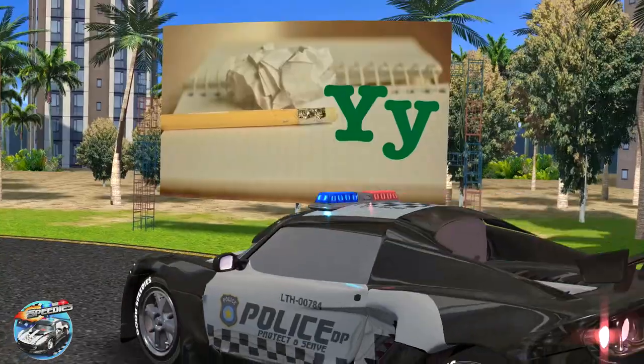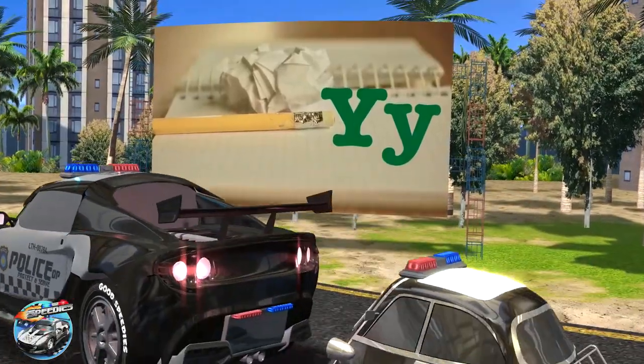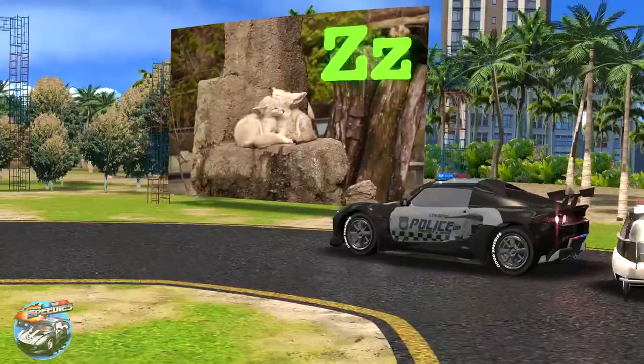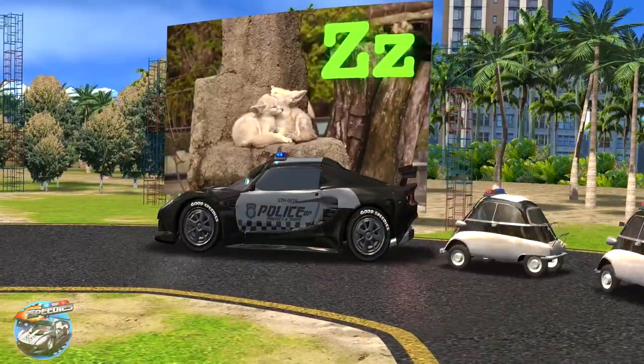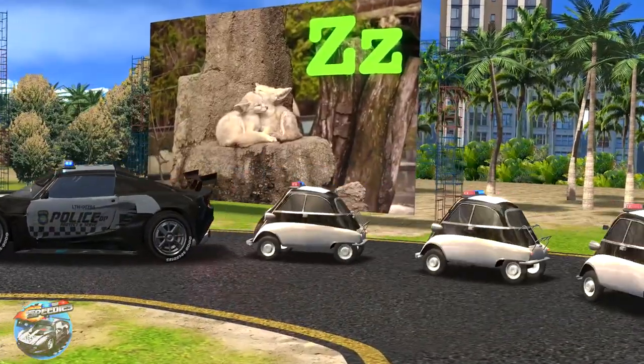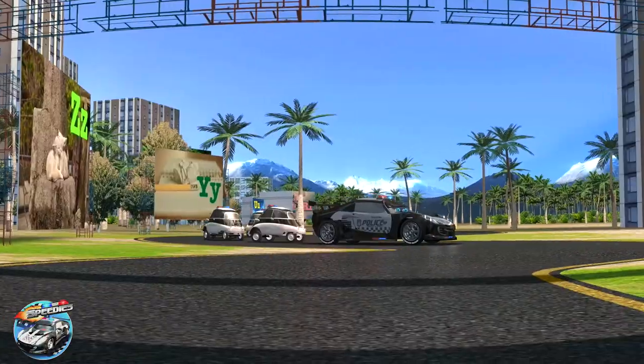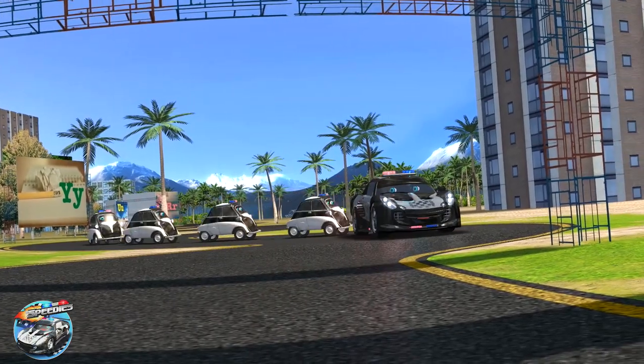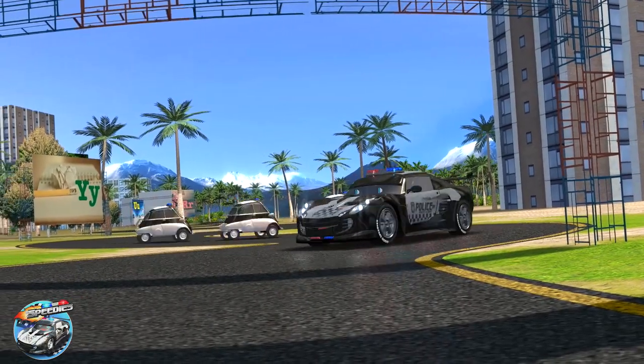Y is for yellow, y-y-yellow. Z is for zoo, z-zoo. These are the alphabets and the sounds they make.